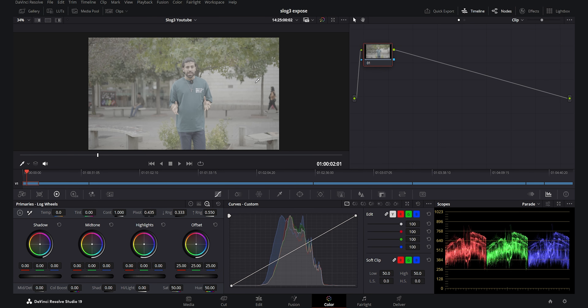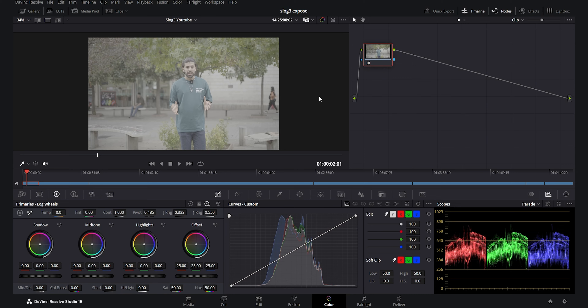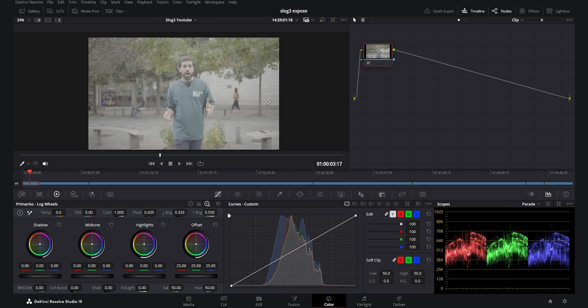I have imported my footage into DaVinci Resolve. It was shot with a Sony A7IV in the S-Log3 picture profile and I overexposed it to a point where we do not clip the highlights, which is 94 IRE for S-Log3.